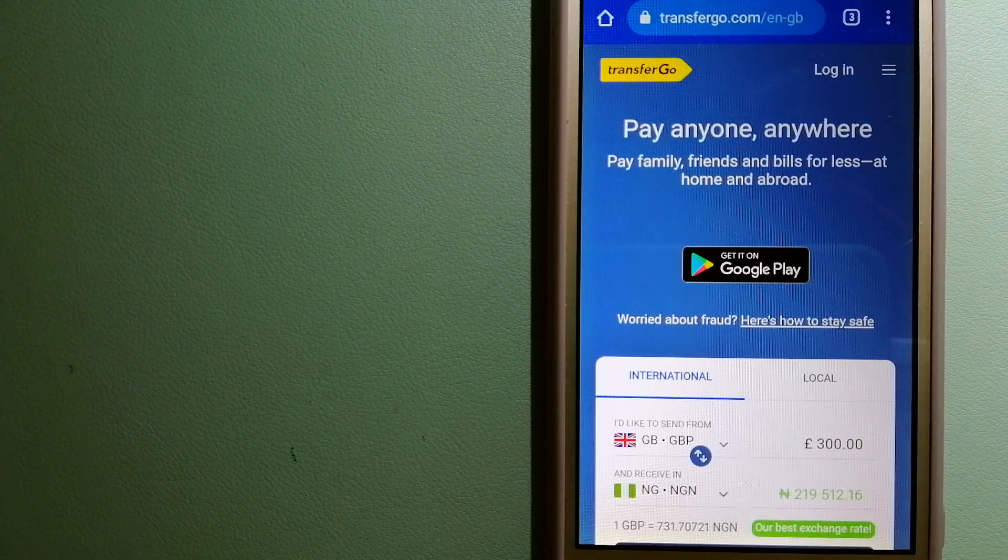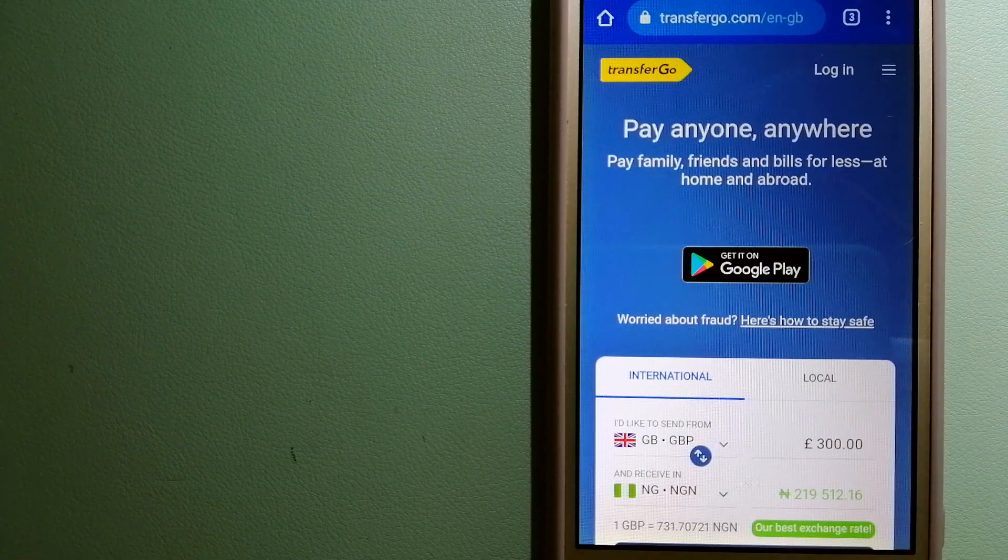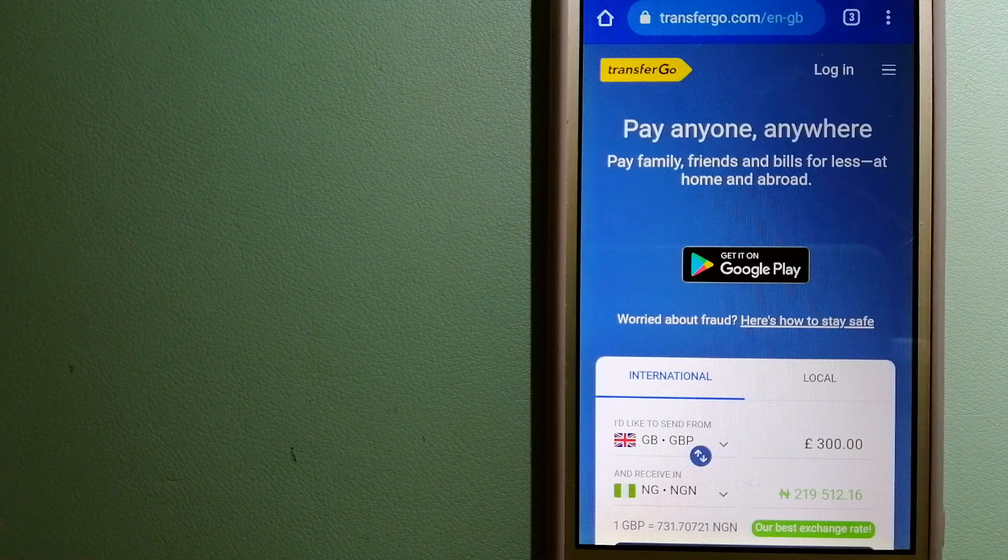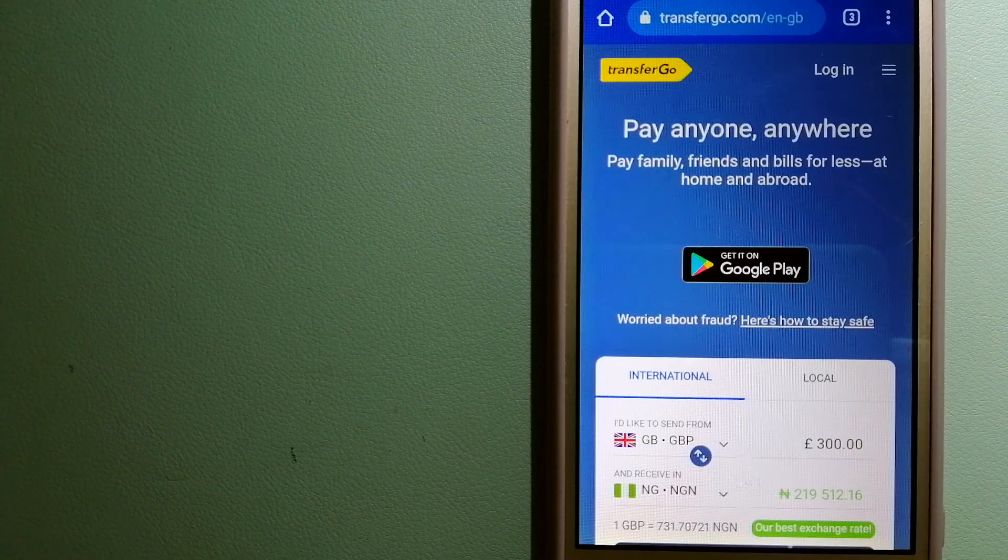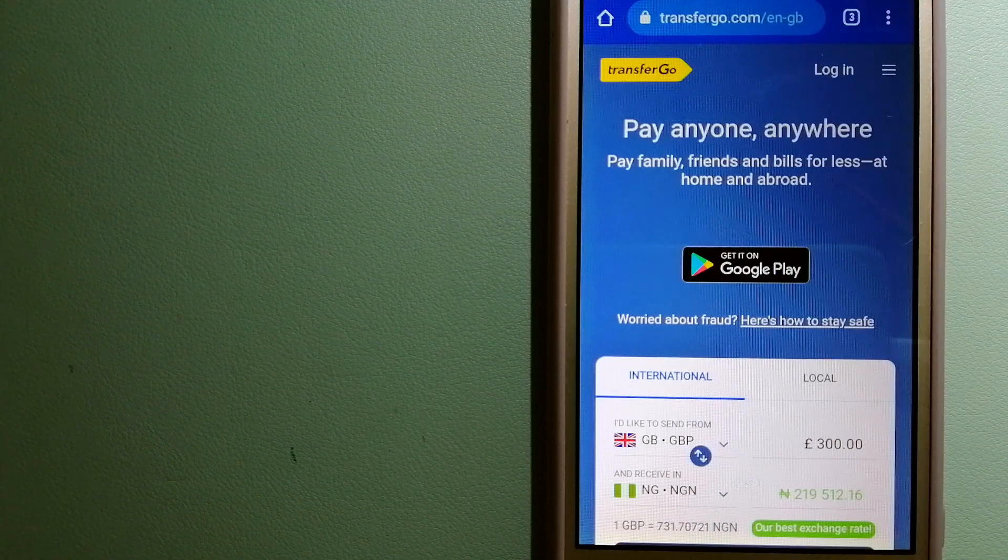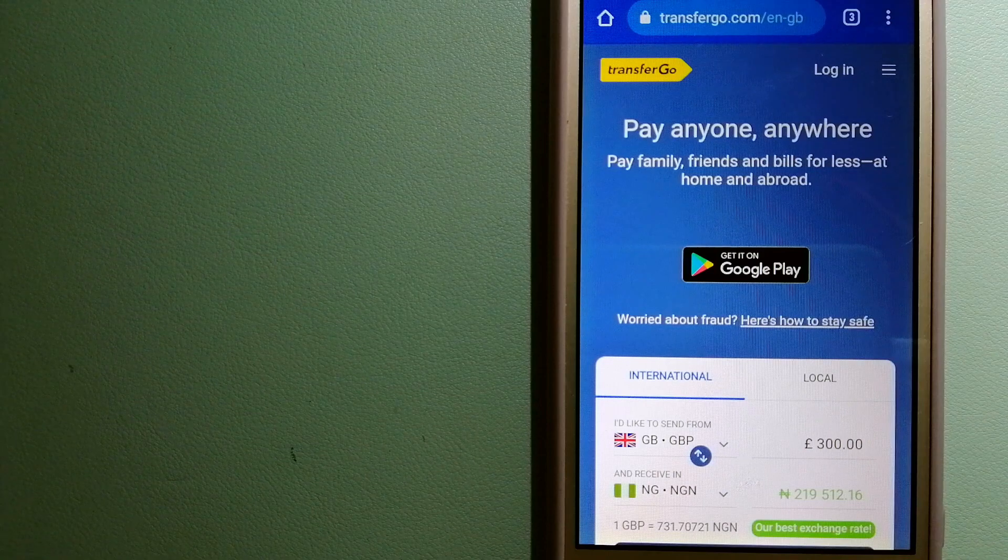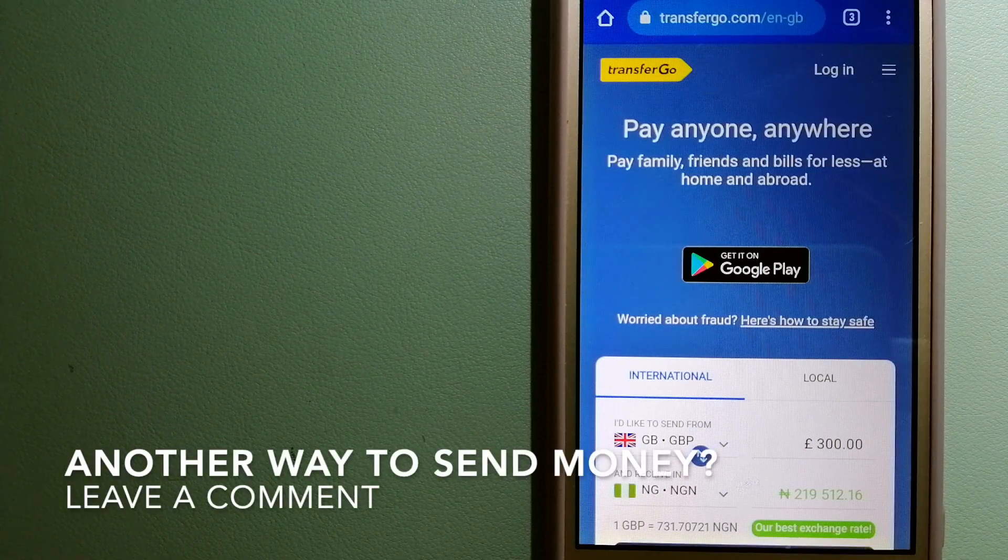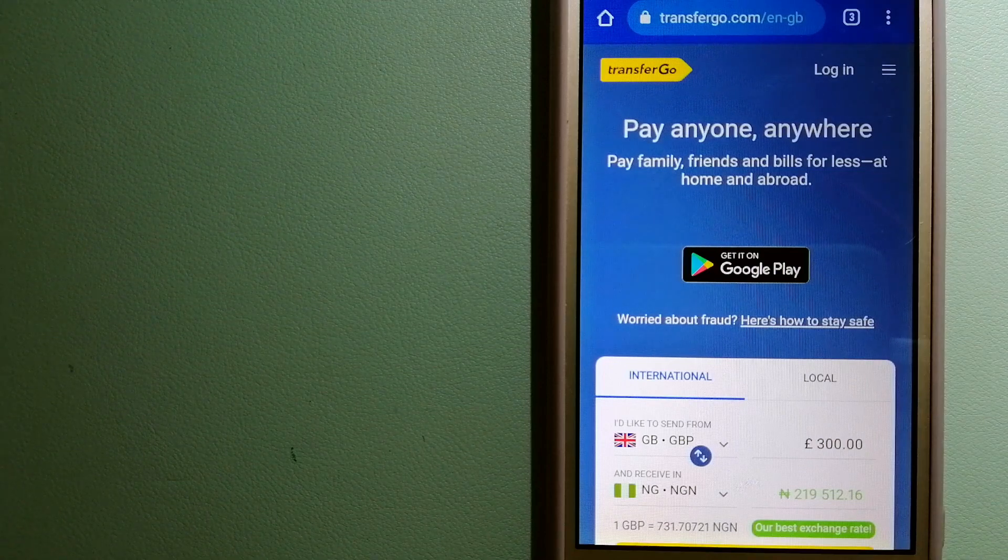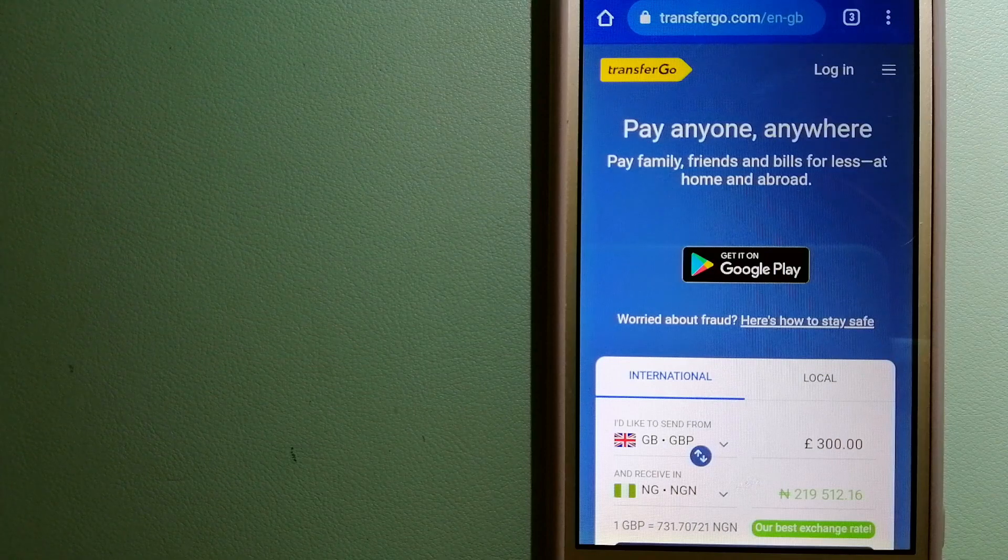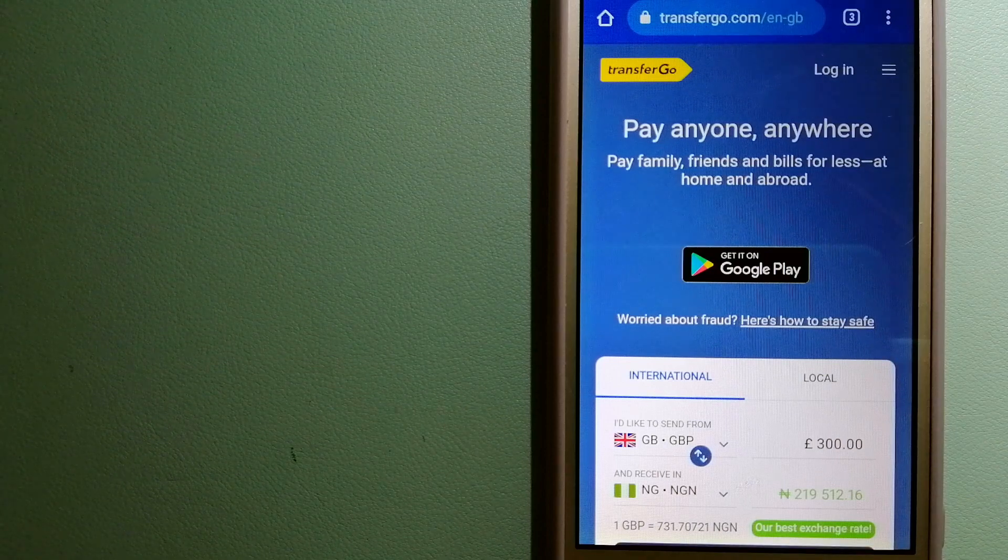TransferGo is a fit for businesses and suppliers. They're a company striving to make the world a fairer place for migrants by providing tailored and more affordable financial services that allow their hard-earned money to go further. For more information on TransferGo, just check the video description.